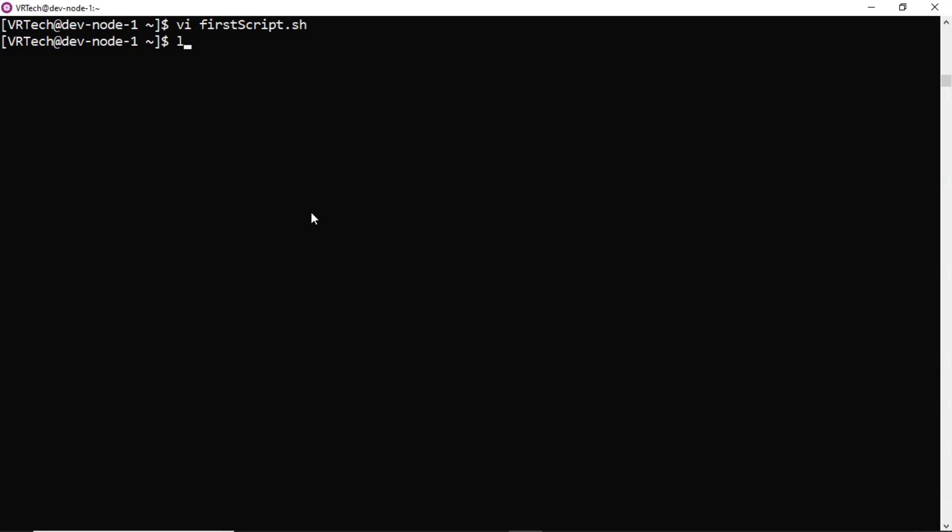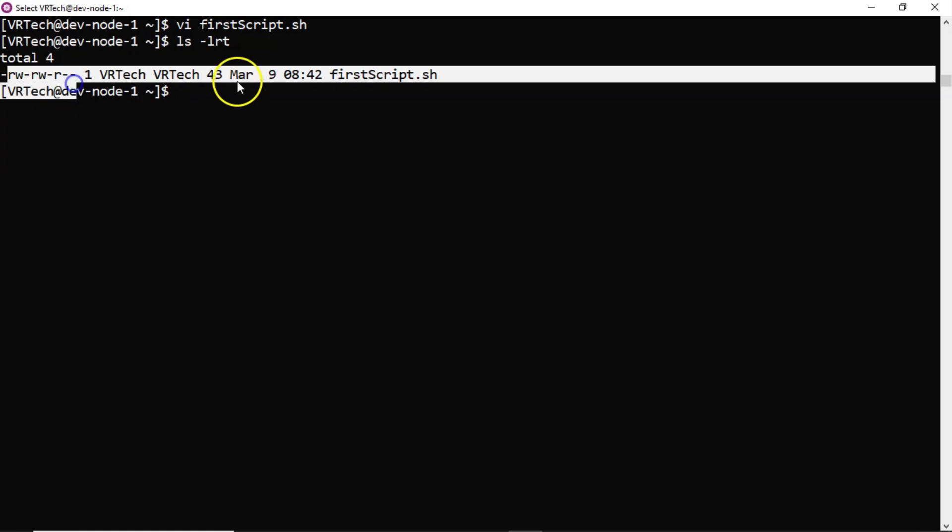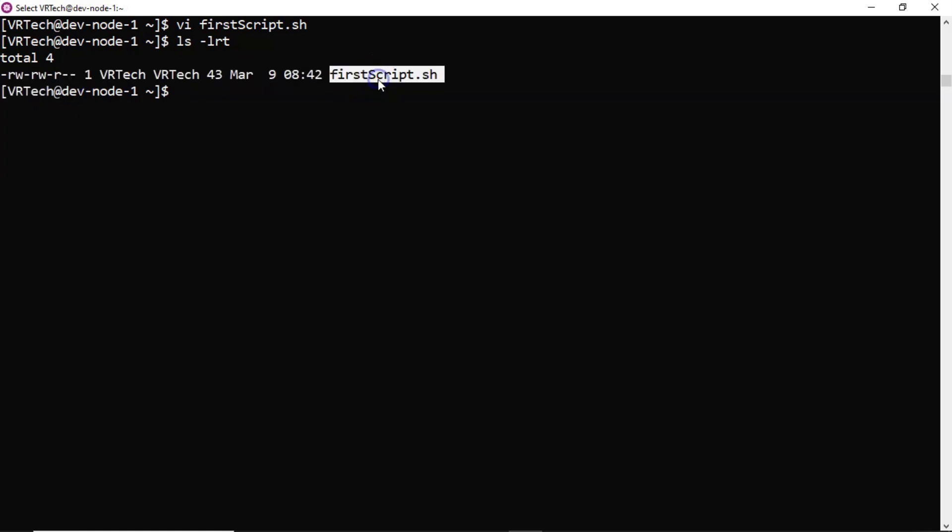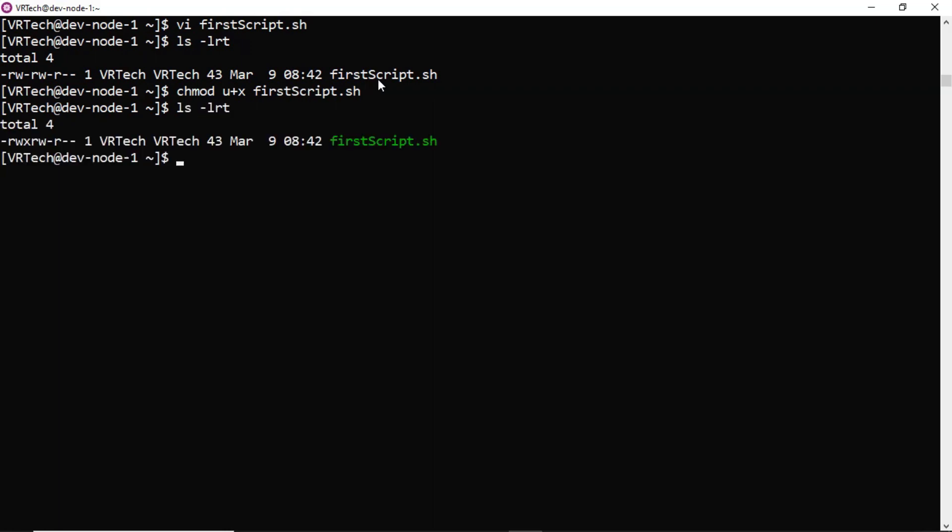See, if I run ls space hyphen lrt, there are no execution permissions for your script. So you have to provide using change mode command. For user, I am giving execution permissions. Now see that. Now there is an execution permission.